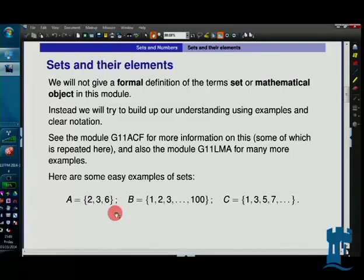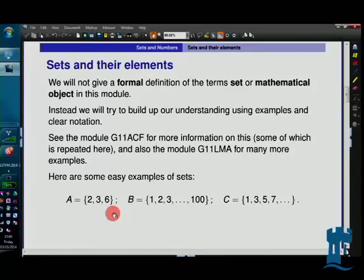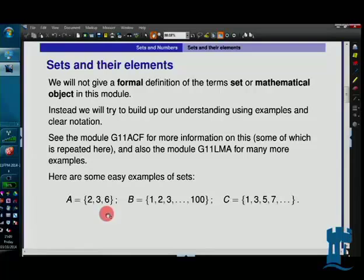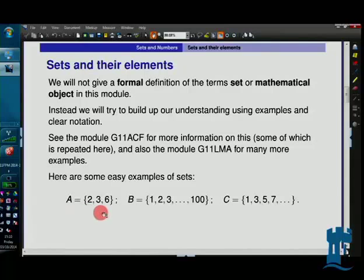You can think of the set as a sort of bag that's got some things in it, with curly brackets at the edges. What's between them is in the set. If we write {2, 3, 6}, that means set A has got exactly three elements in it: the numbers 2, 3, and 6. The set A is not the same as any of its elements, but it's got three things in it.